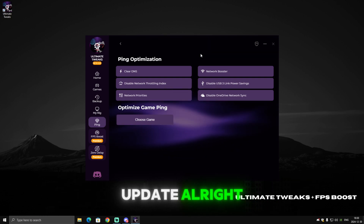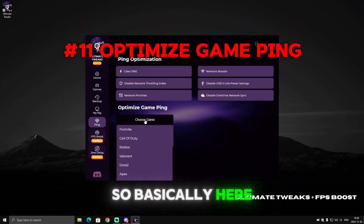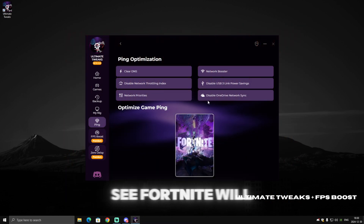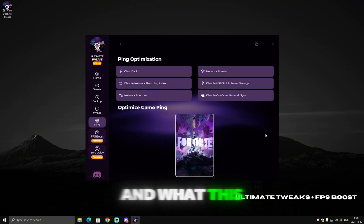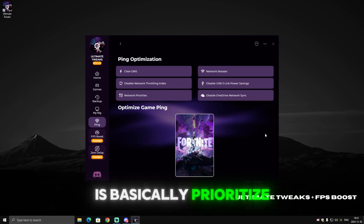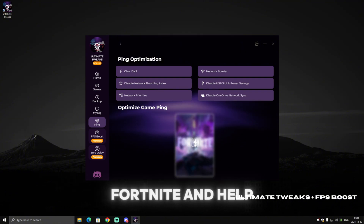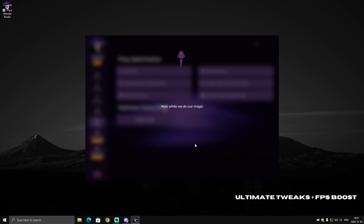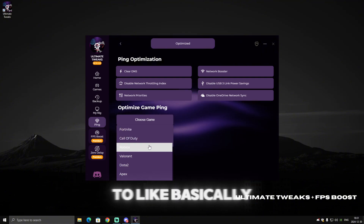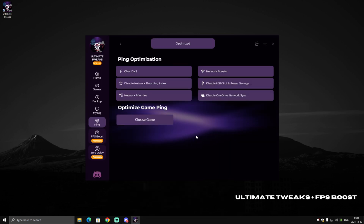Now the most interesting part of this update: 'Optimize Game Ping'. Here you choose the game you play — let's select Fortnite. What this optimization does is prioritize Fortnite in your network, which will give you lower ping and boost your connection for that game. Click on it, wait, and it will say 'Optimized'. You can also do this for Roblox or any other game you want.